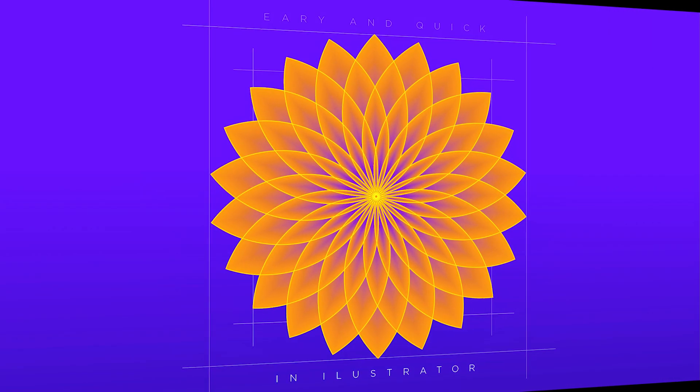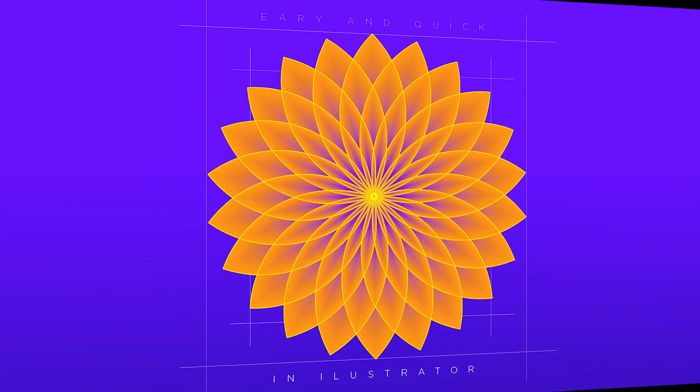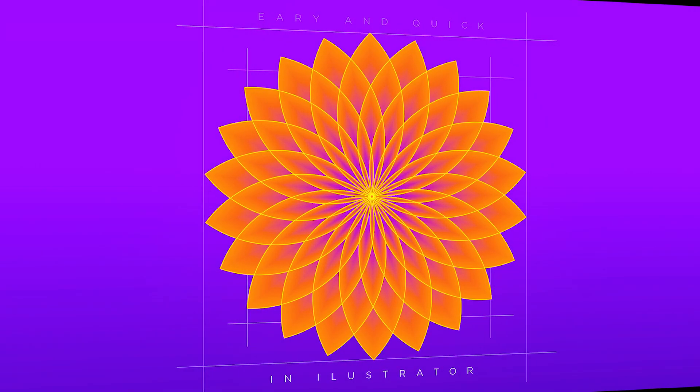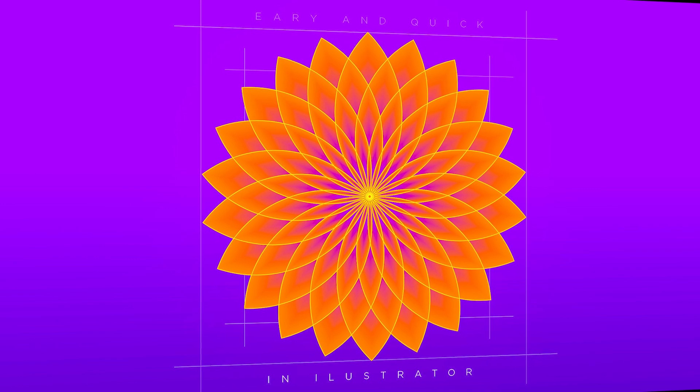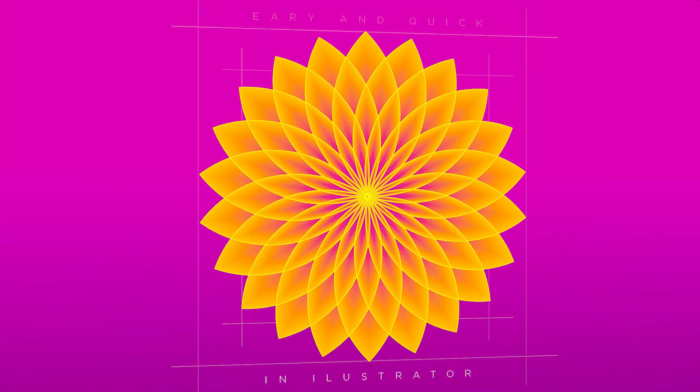Hi everyone. In this video, I will teach you how to create an amazing flower design in Adobe Illustrator.